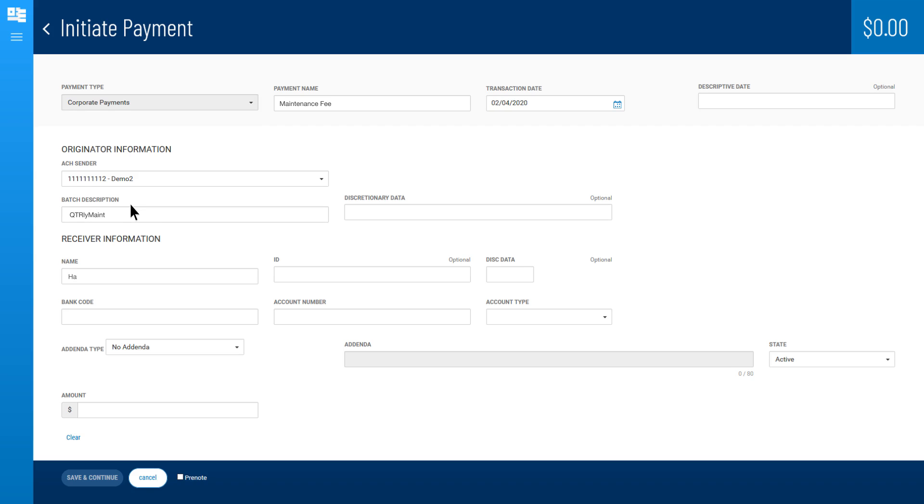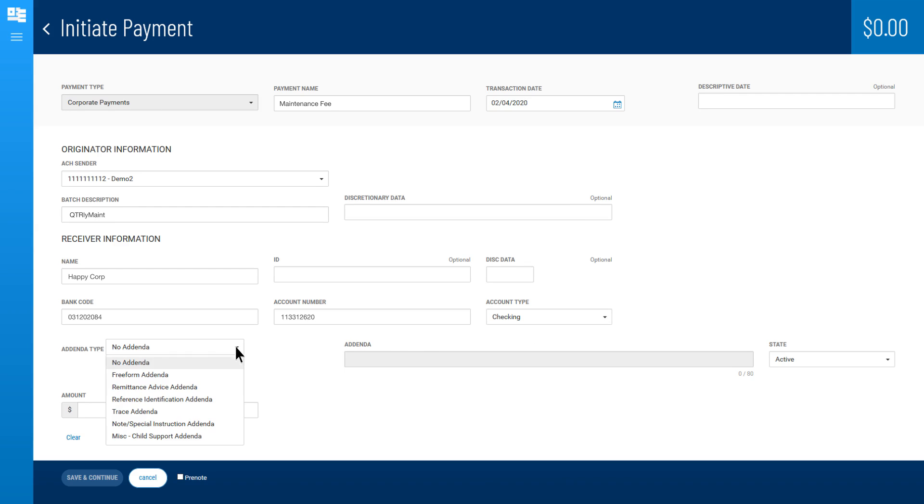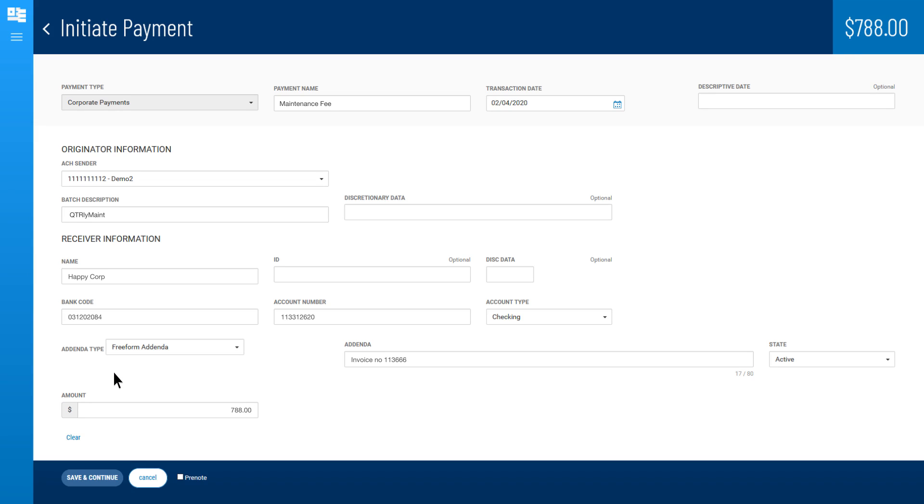Enter any required receiver information. When you're all done, click Save and Continue.